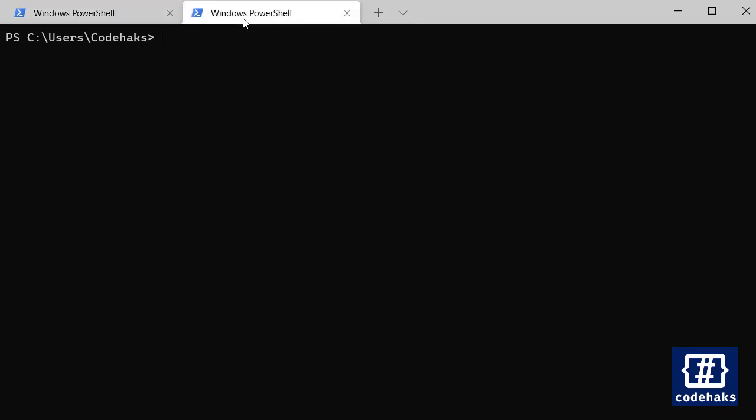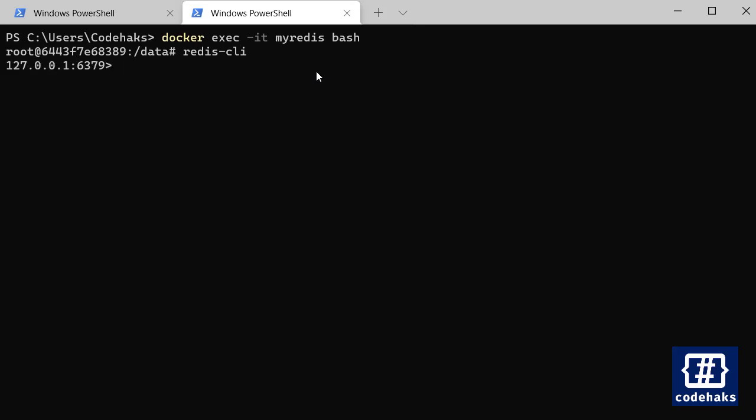And let's use a different process to do the same. Let's go to Redis CLI and this time let's publish a message to 'my news' saying 'hello from CodeLabs'.